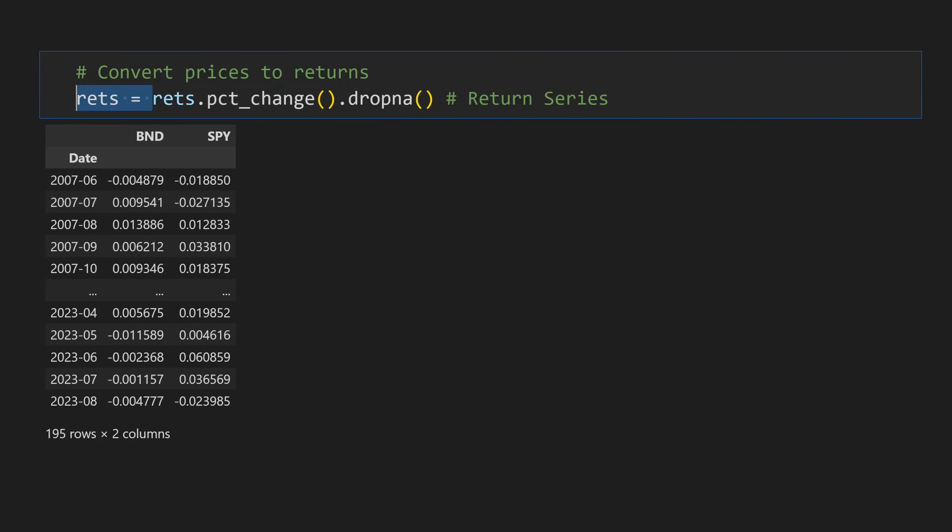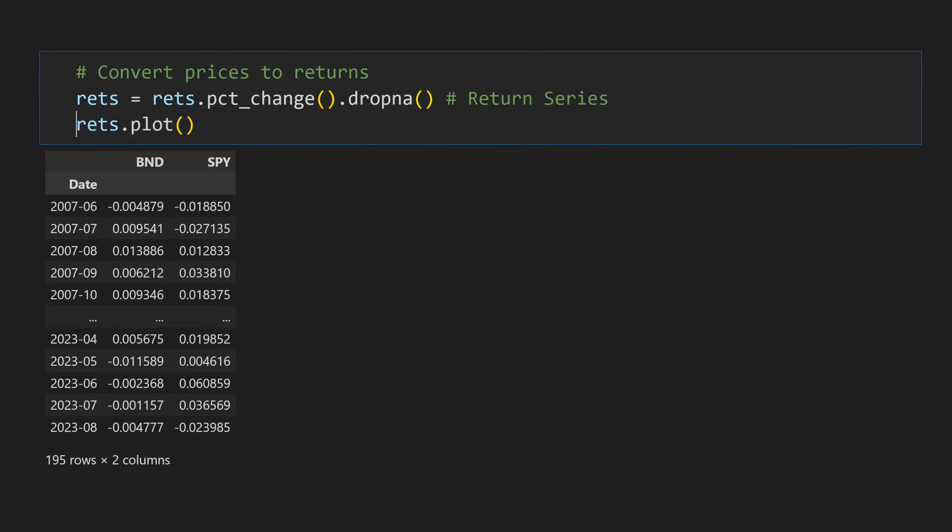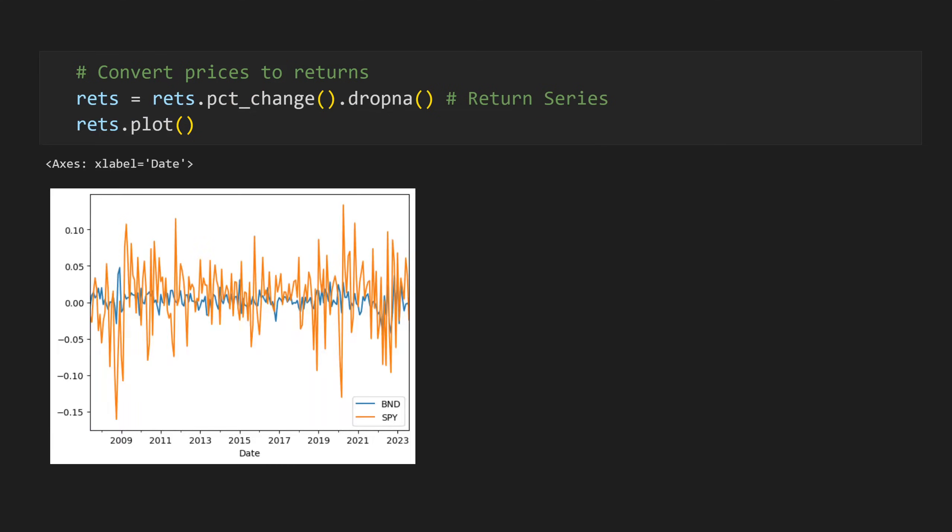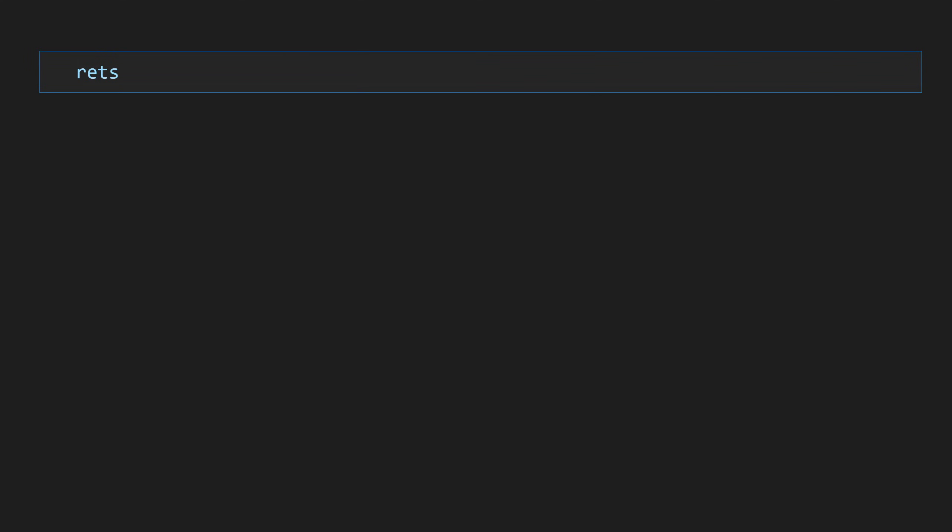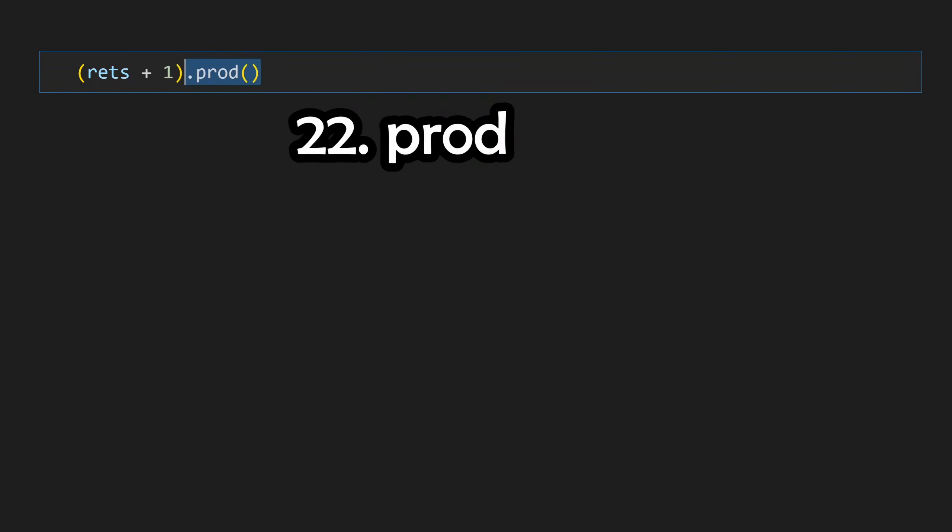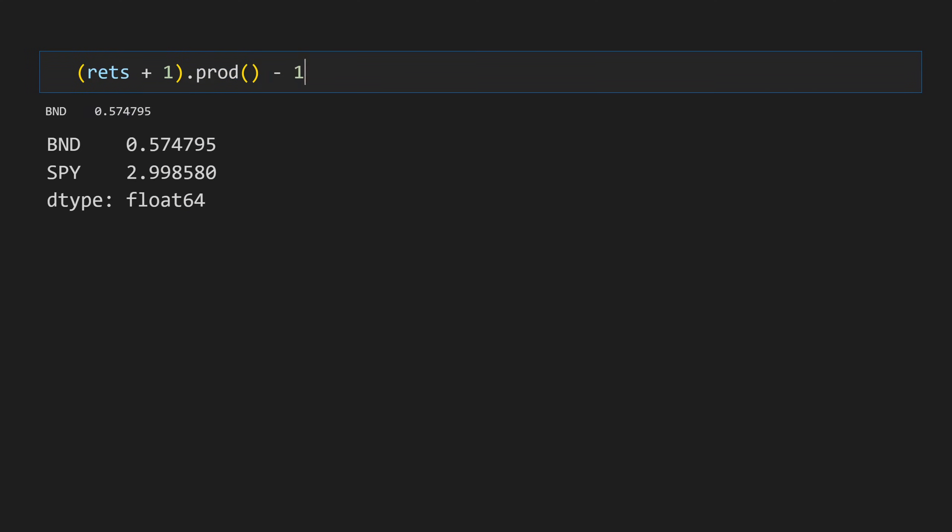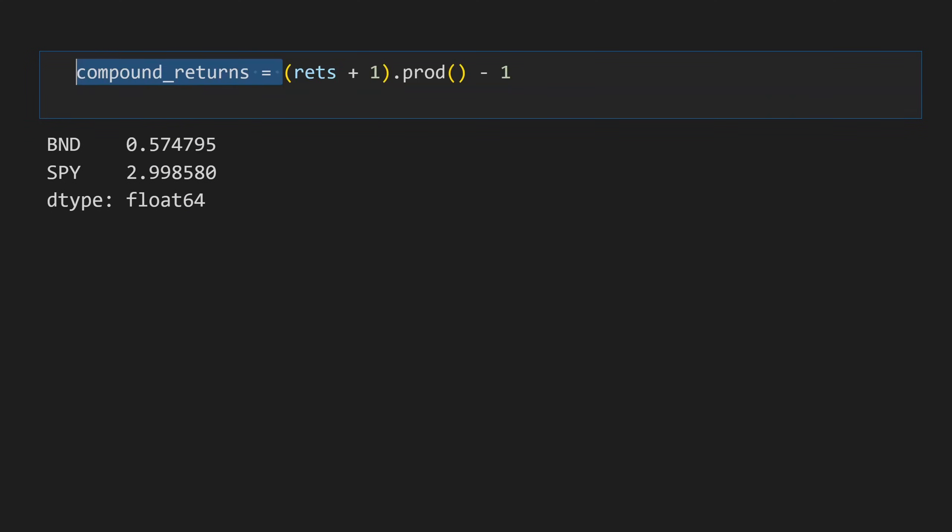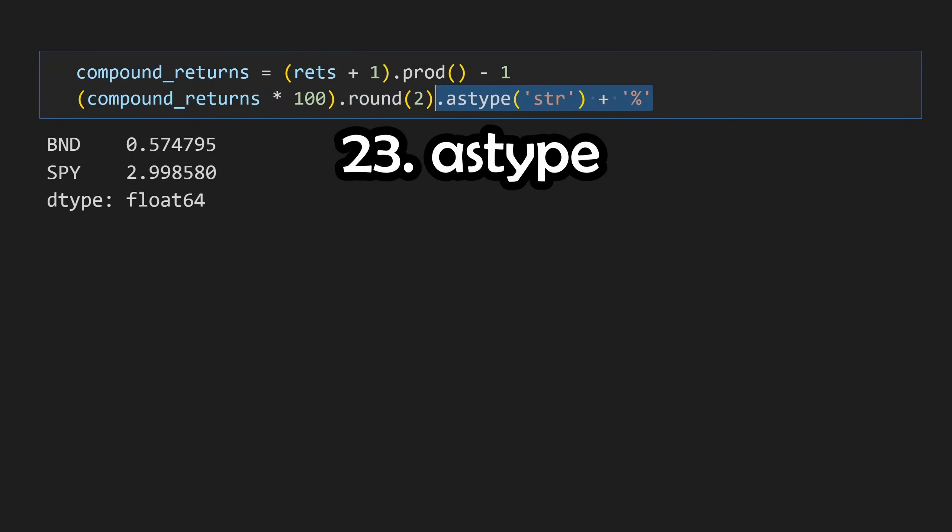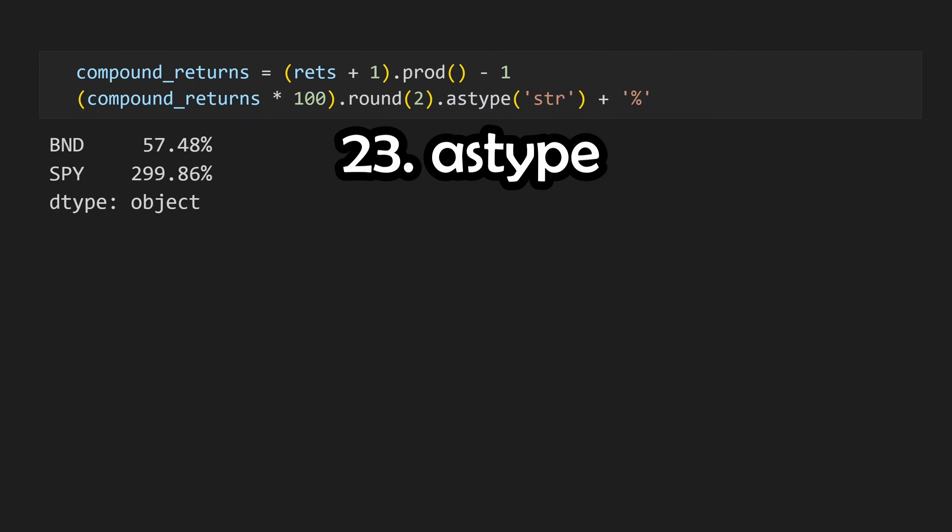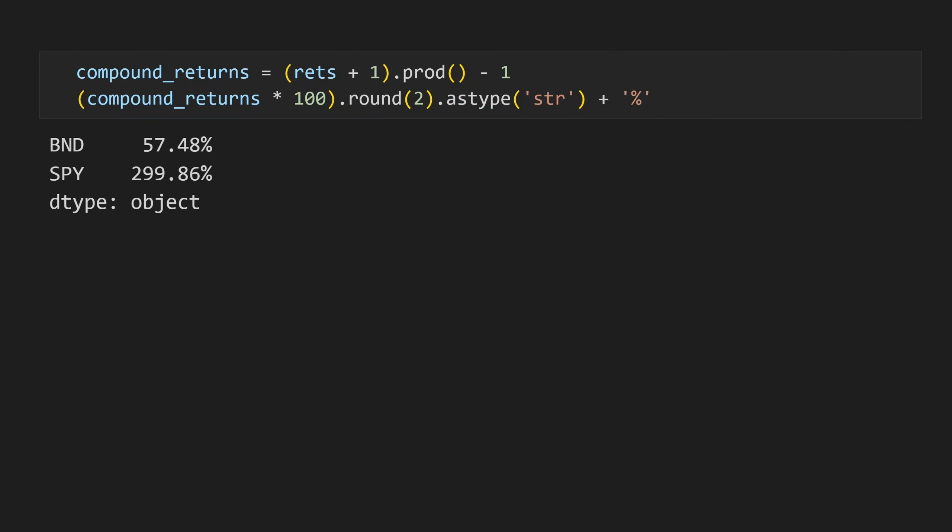If we want to see how our returns look, we can once again plot this with dotplot. If we now want to compound the entire return series, we can add 1 to all of our single period returns, call dotprod, which will calculate the product between all of them, and then subtract 1. If we want to view this more clearly, we can round this and apply the dot as type method to change the numbers to strings. These are now our in-sample compound returns.